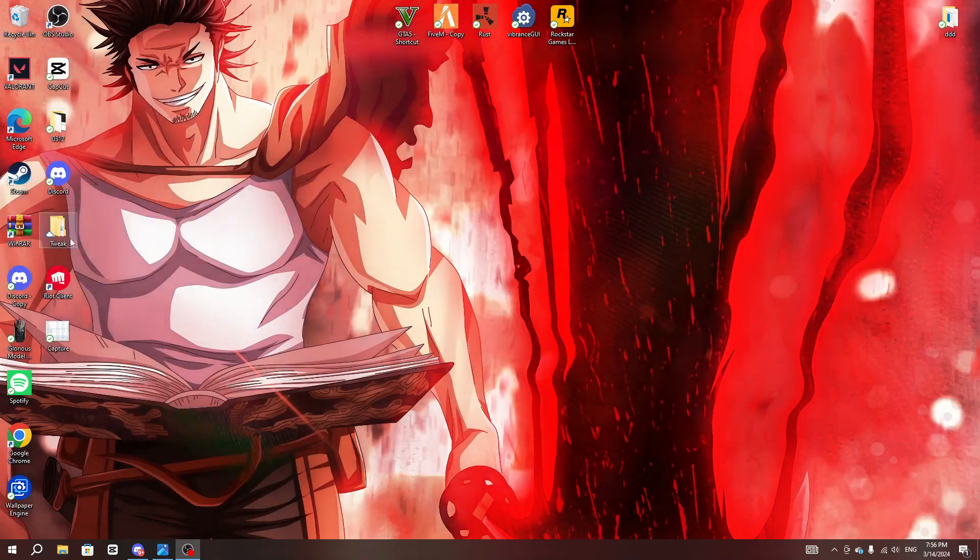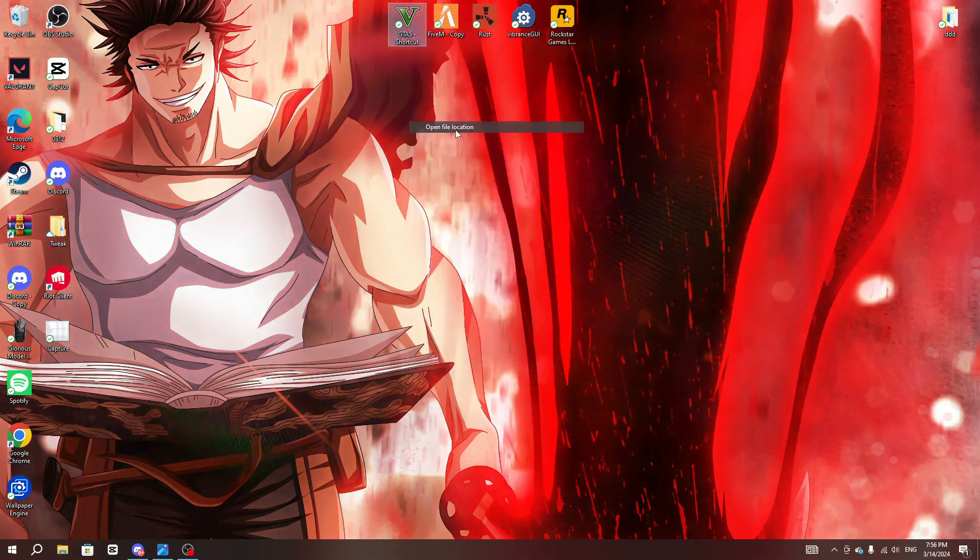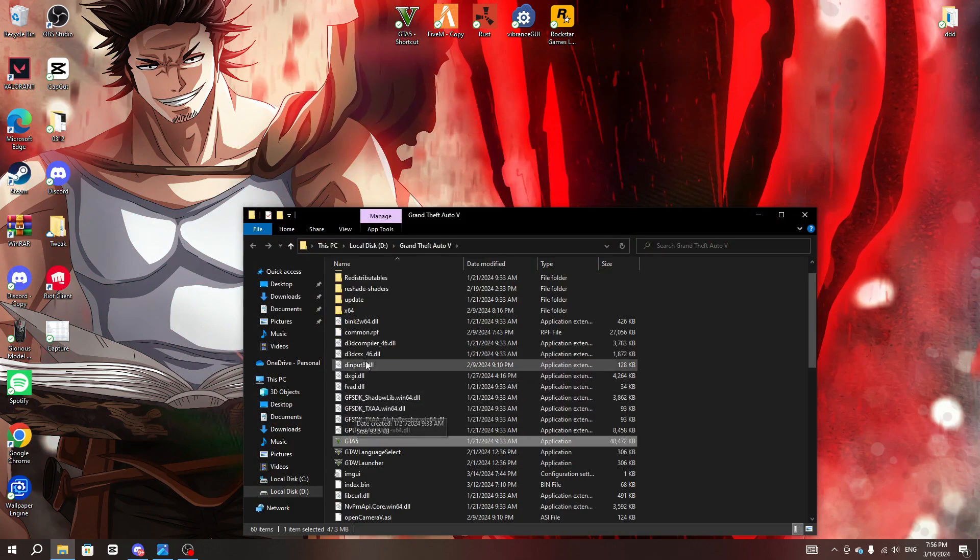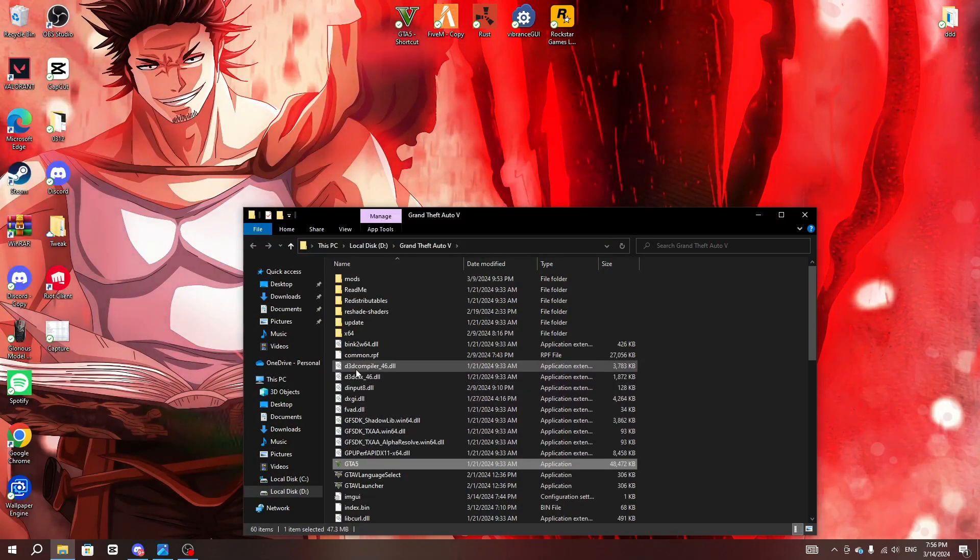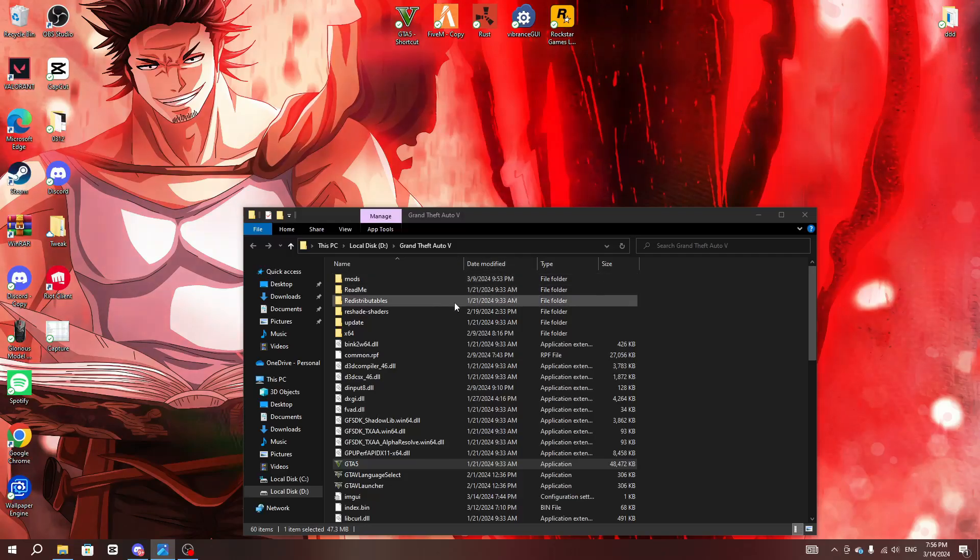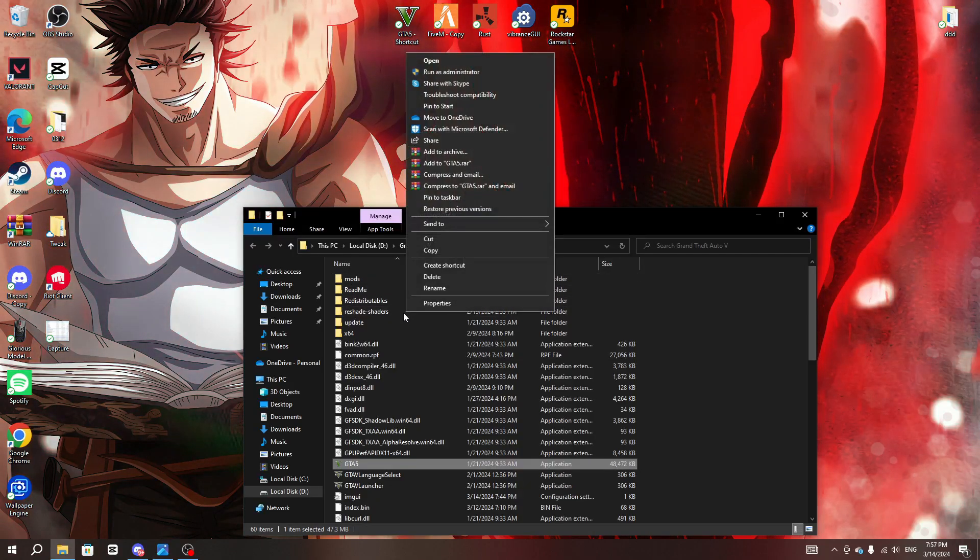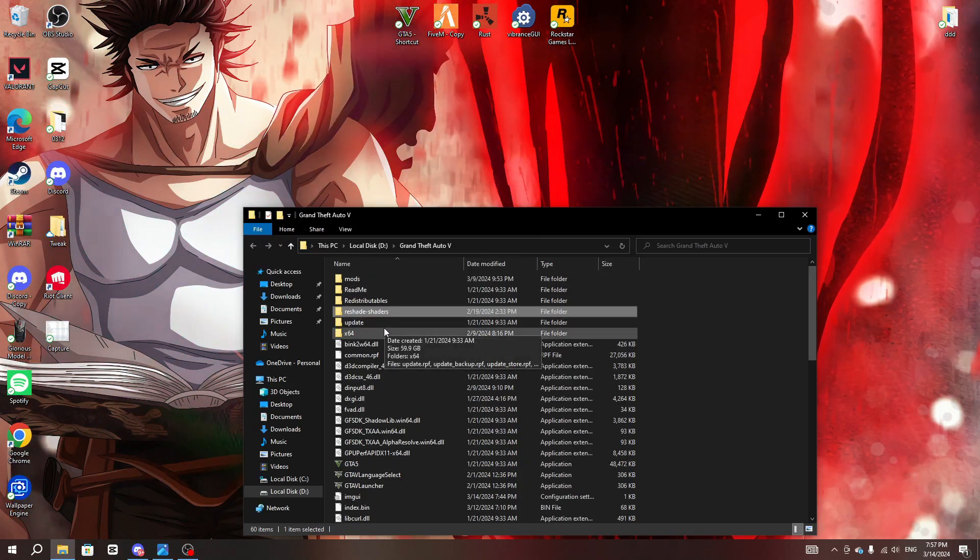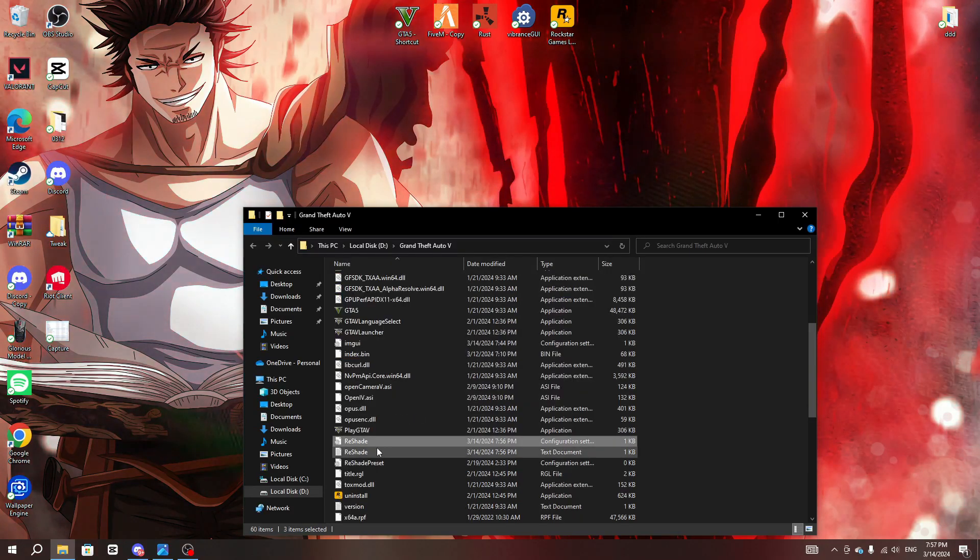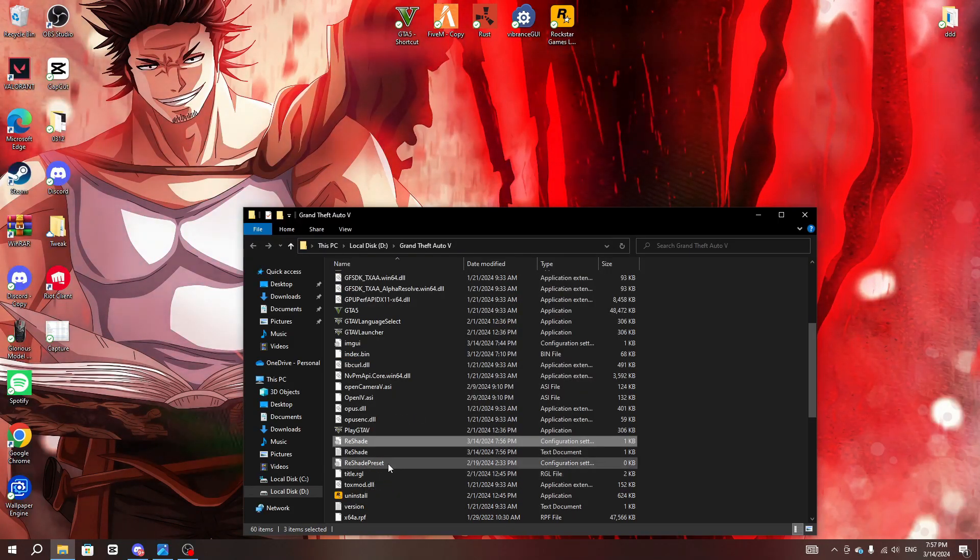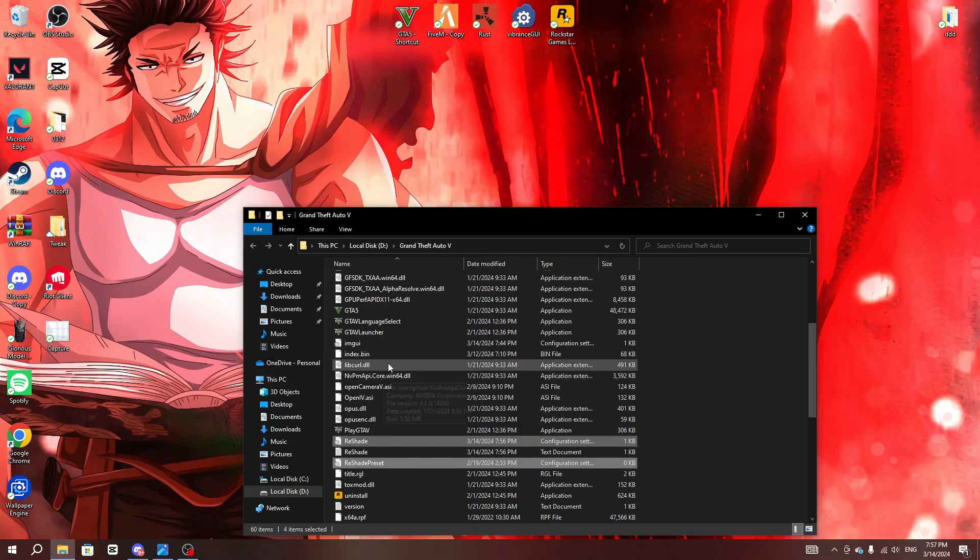You guys should be getting a lot of similar files like these. So what you guys want to do is basically copy this, this, this one, this one, this one, and also the last, this one right here.